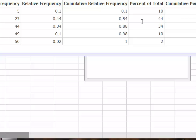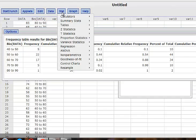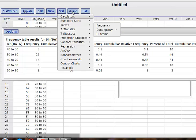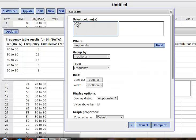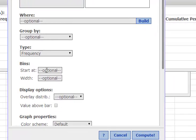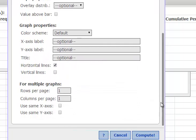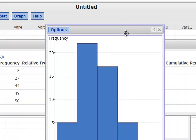Now suppose I want to create a histogram with this frequency. I go to Statistics, then Graph, then Histogram. I still select my data and set the type to frequency. The bin starts from 40 — that's why we have 40 — and the width is 10. Then compute. So now this is our frequency histogram.